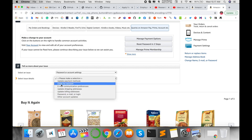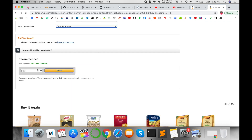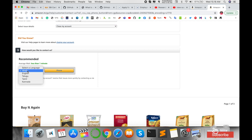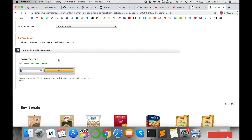Select Close My Account and then proceed to Closing Your Account. You'll see options with recommendations. Available support languages include Hindi, English, Telugu, and Tamil. After clicking, a customer care representative will call you in less than one minute.